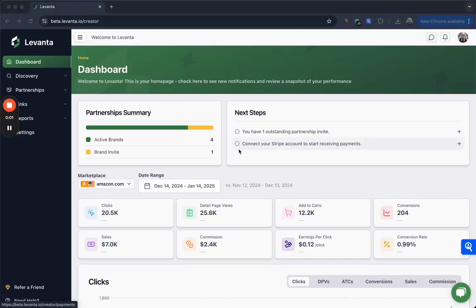Hi, I'm Jamie. I'm the Marketplace Director here at Levante and I'm going to show you around the Creator Dashboard.